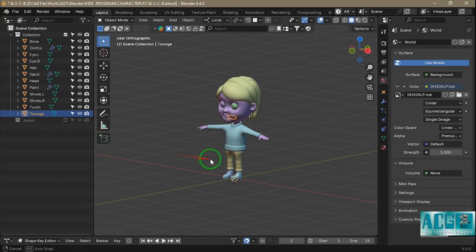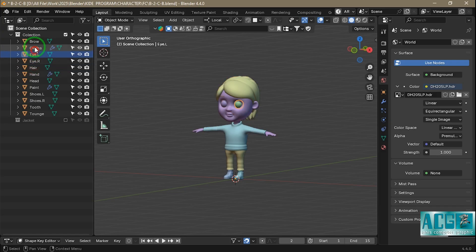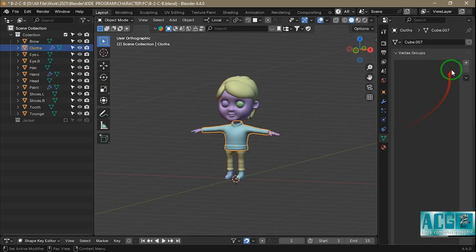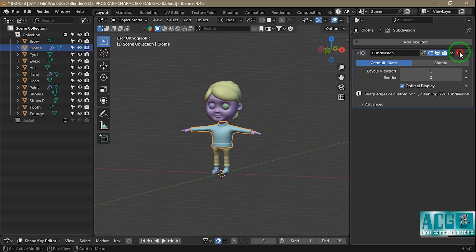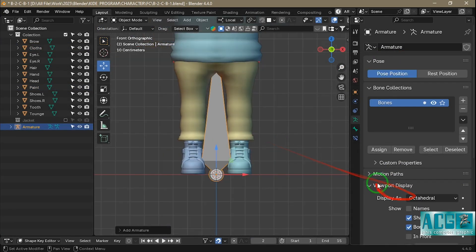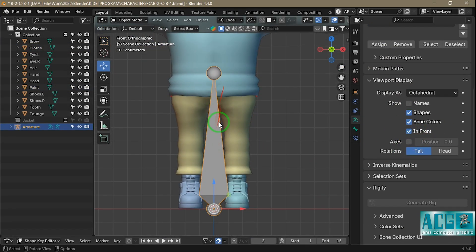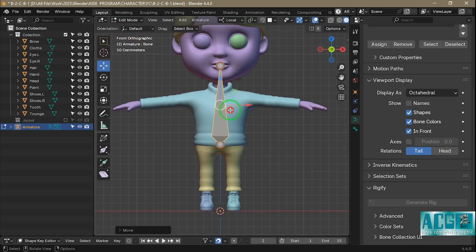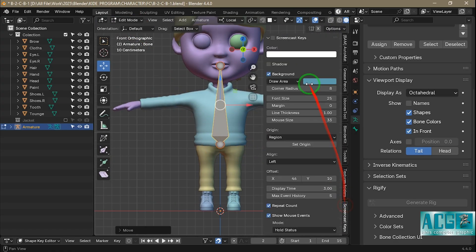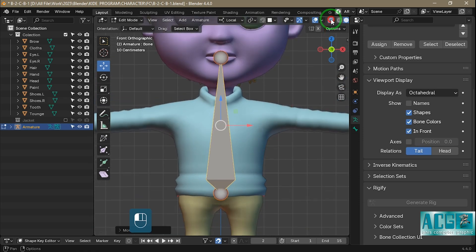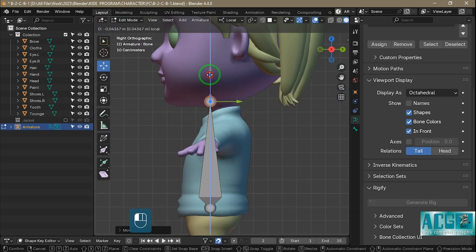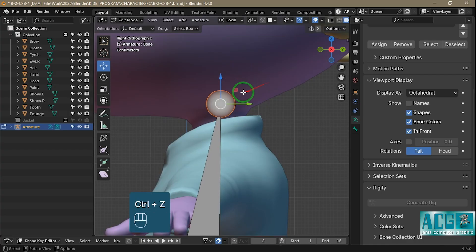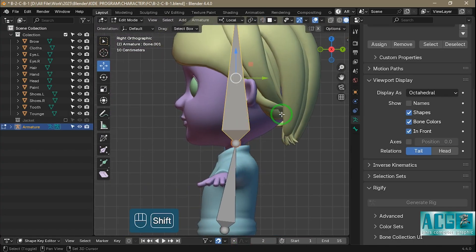First I open the character I previously made in Blender. As you can see, before we start rigging it's important to make sure that the character is clean, organized, and free of errors. Once we've checked everything, we start creating a rig that Cascadeur can recognize. Luckily Cascadeur doesn't require complex rigs. It only needs a simple structure without extra controllers or constraints. This means we only need bones that are directly connected to the character's mesh. Nothing more. Just like what you see in the video.